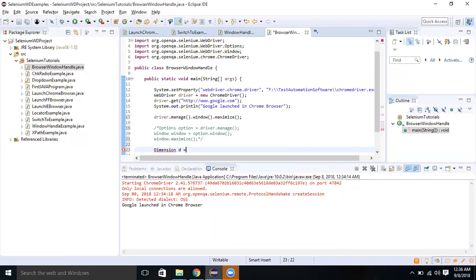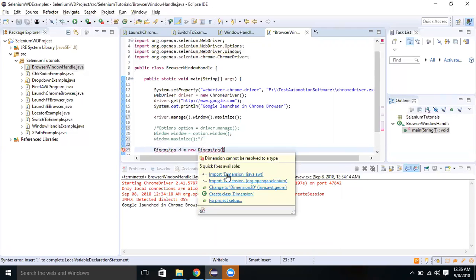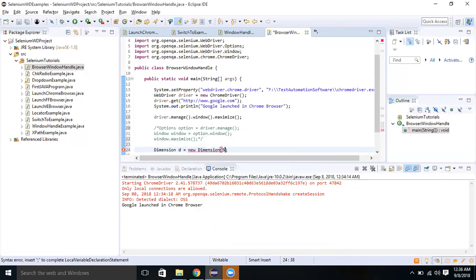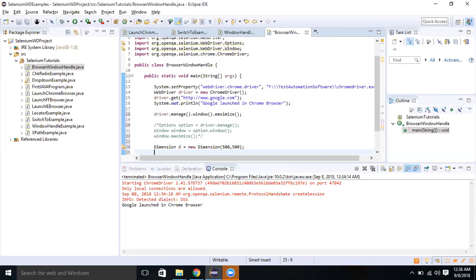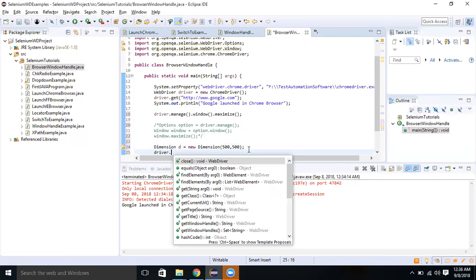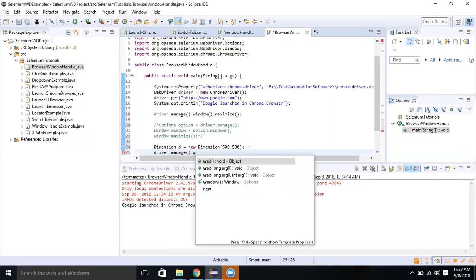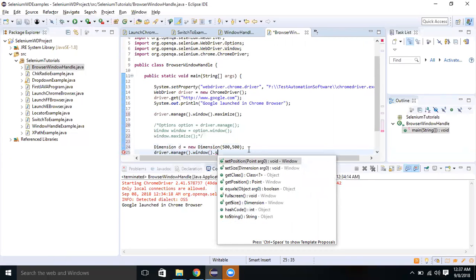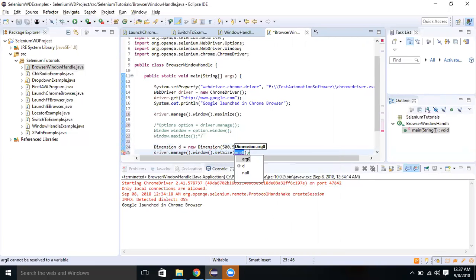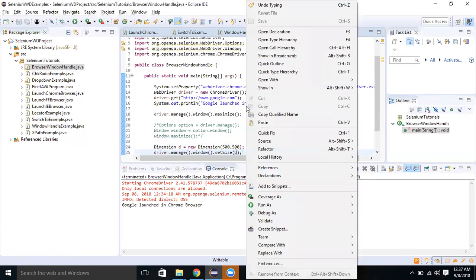Let me use the Dimension class. I'll create object d of type Dimension and set it to 500 by 500. Then I do driver dot manage dot window dot setSize and pass the dimension object d. Let me also add thread dot sleep for five seconds so the changes are visible. Let me execute it again.